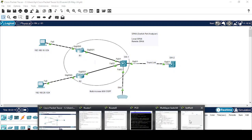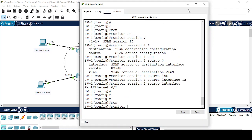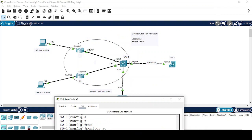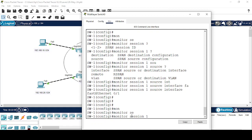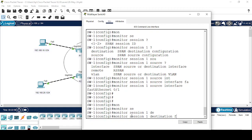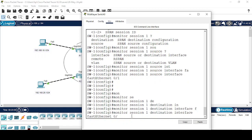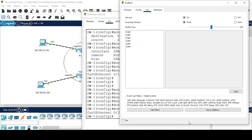Now I'm going to configure the destination. I have configured the source port which is going to be mirrored. What happens when you configure SPAN on a source interface — a copy of each packet is sent to the port which we configure as the observing port. So I'm going to configure FastEthernet 0/3 as the observing port: monitor session 1 destination interface FastEthernet 0/3.